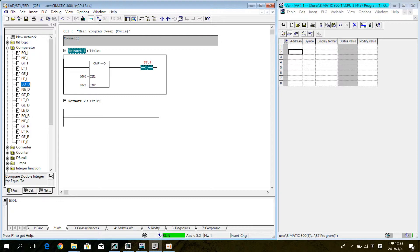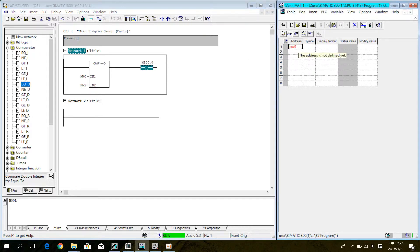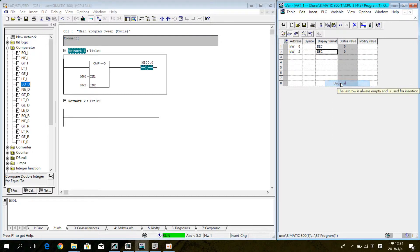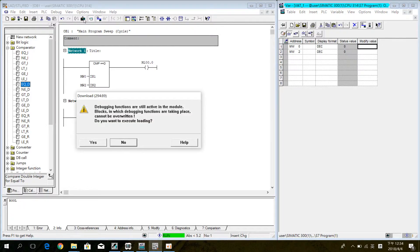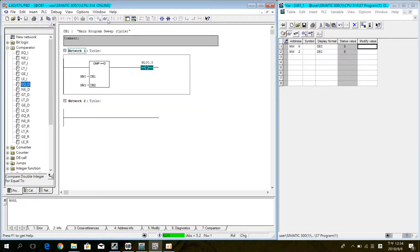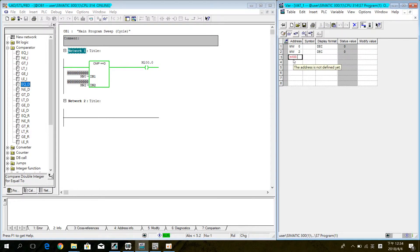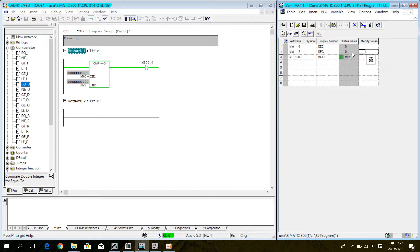Inside the query, M100.0. Enter the address and VAT table. Set DEC. Download and simulate the program. Then set the modified value — set the coil first and set the modified value.